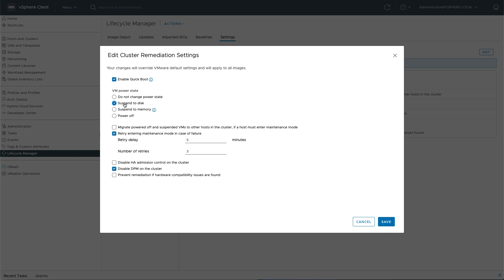SuspendToDisk, sort of the same as SuspendToMemory. Needless to say, disk, even though you have a solid NVMe device, is always slower than SuspendToMemory. And we also have the PowerOff option.